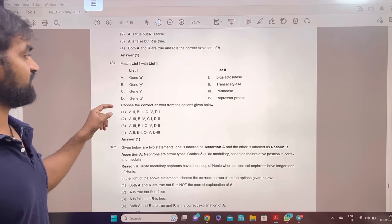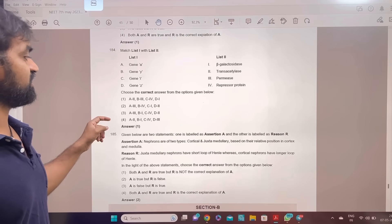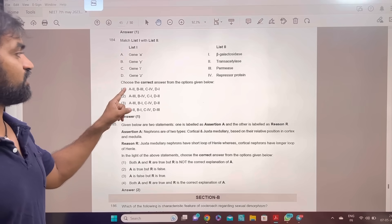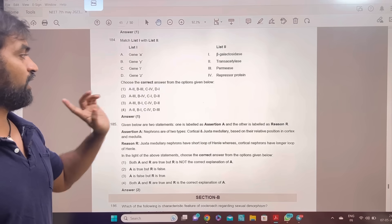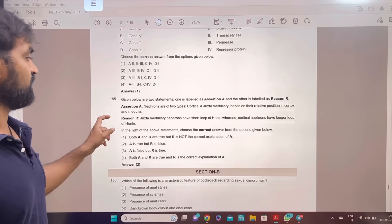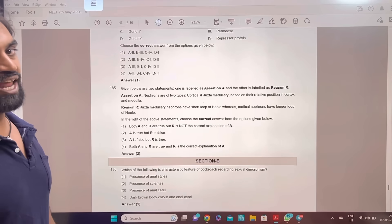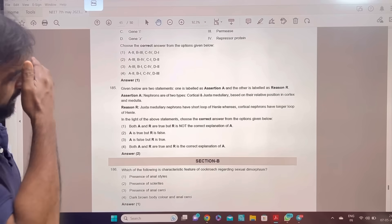Gene A, Gene Y, Gene I, Gene Z — A-2, B-3, C-4, D-1. Lac operon is the correct answer.